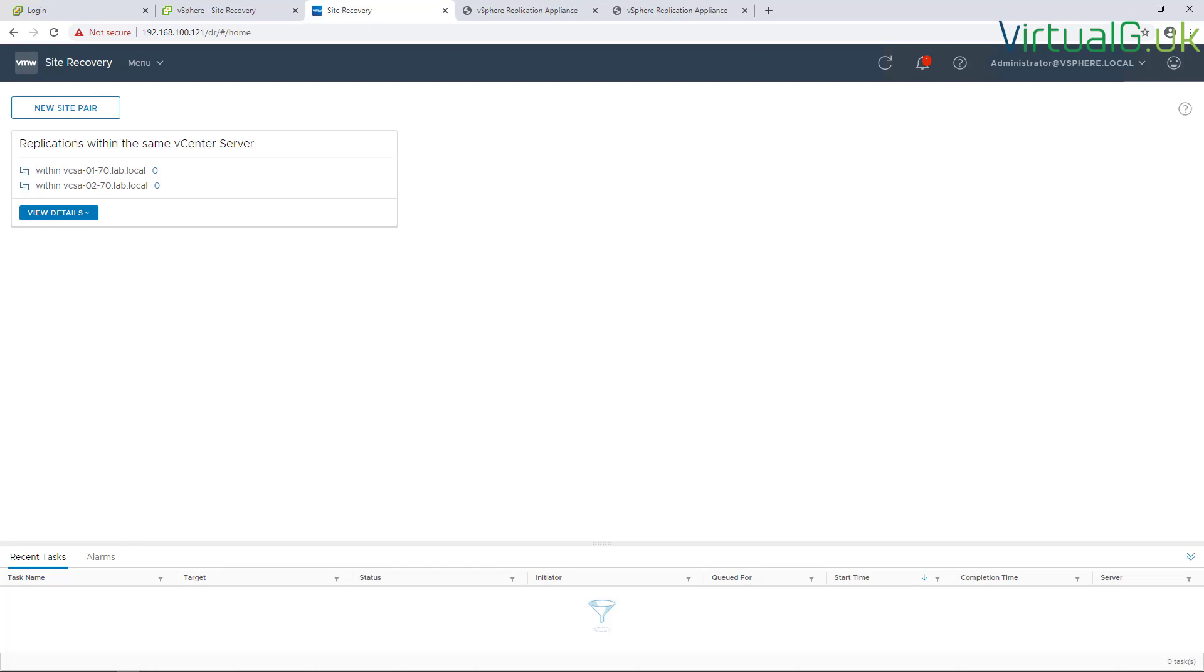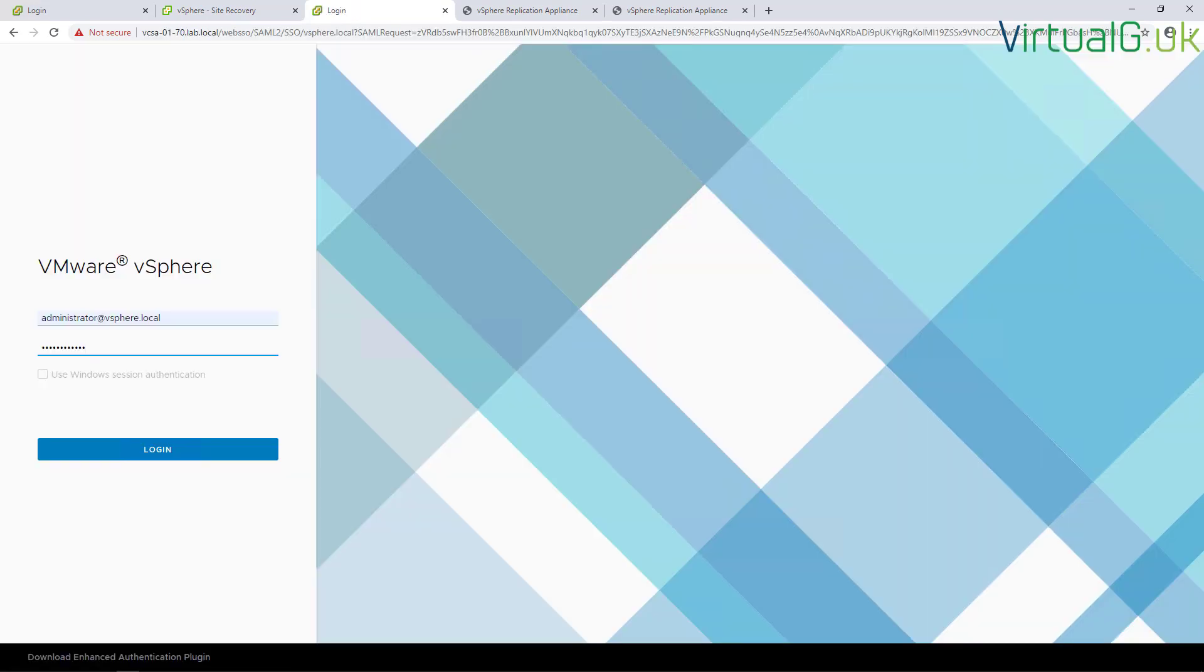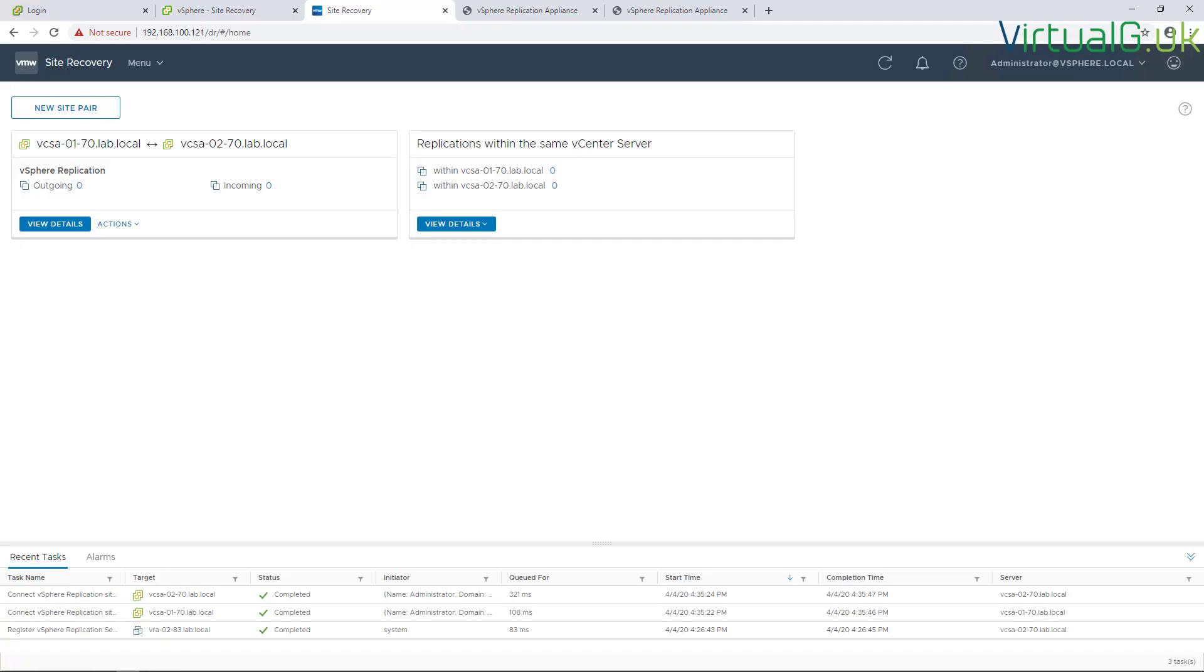I'm just going to finish there and wait for this to complete. Once that's finished, I'll log out and log back in again, and then we can see now we have VCSA01 paired with VCSA02. We can now start looking at setting up replication jobs.